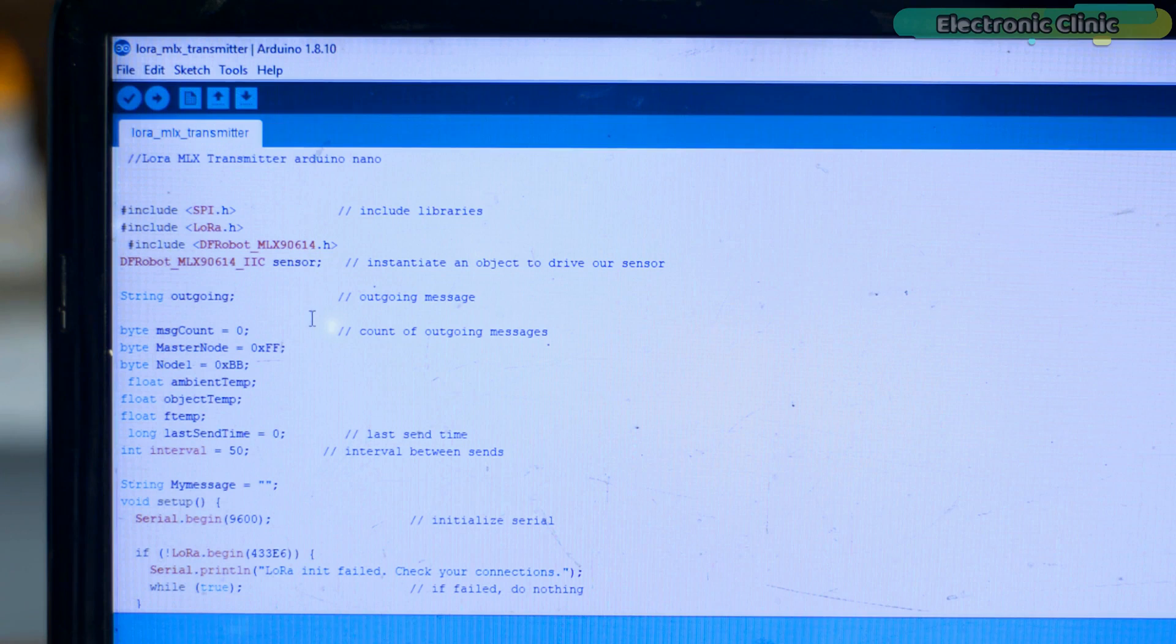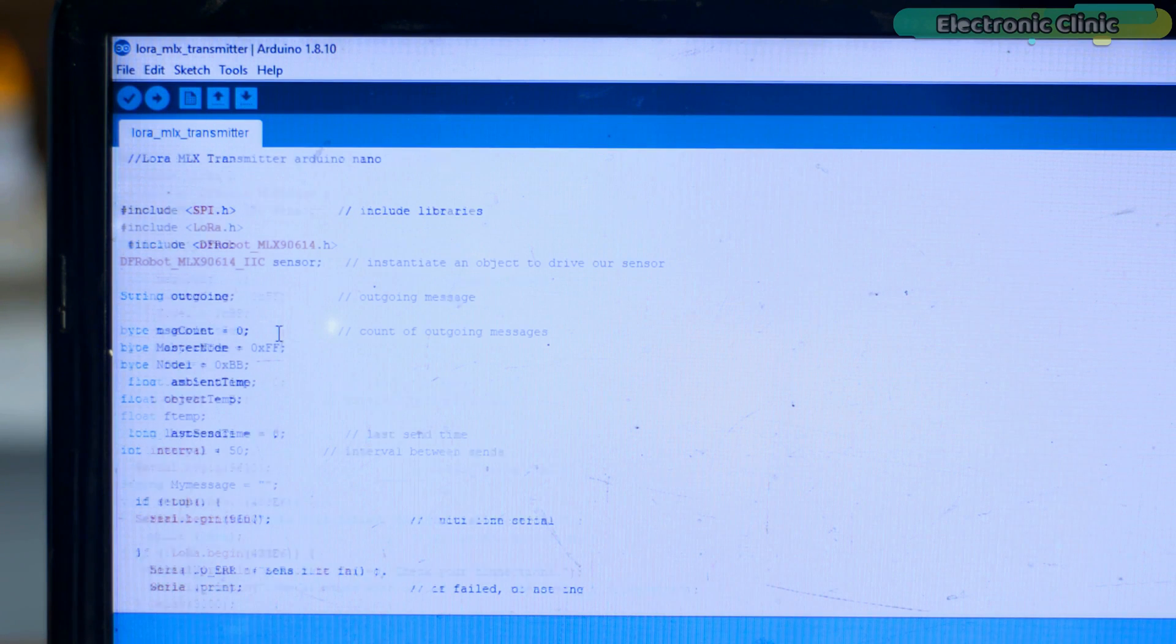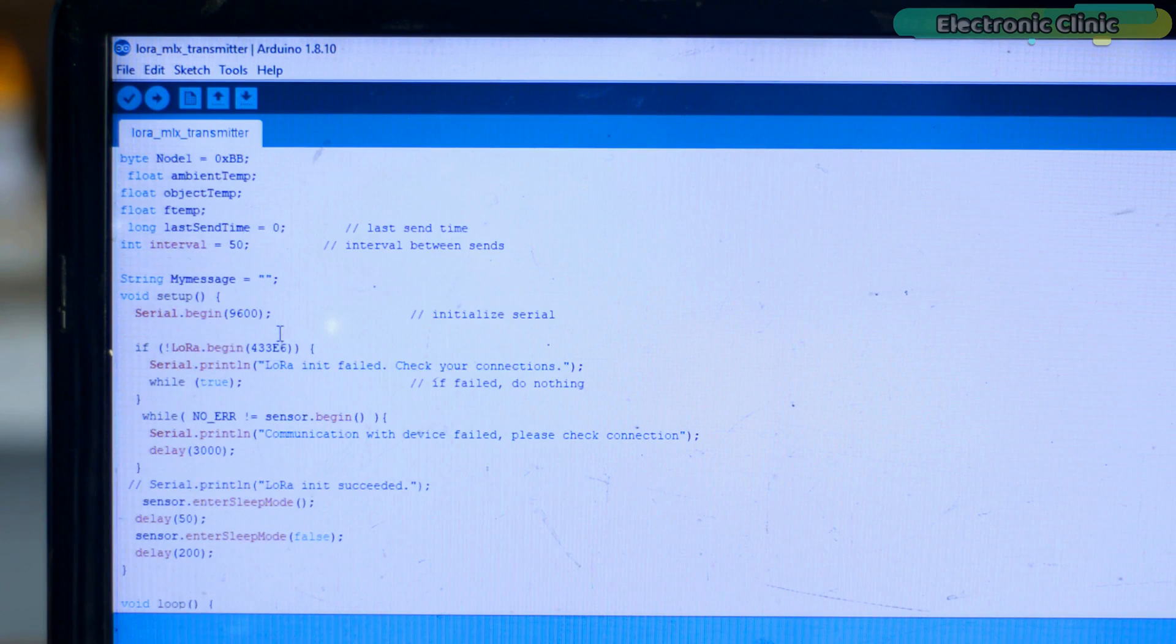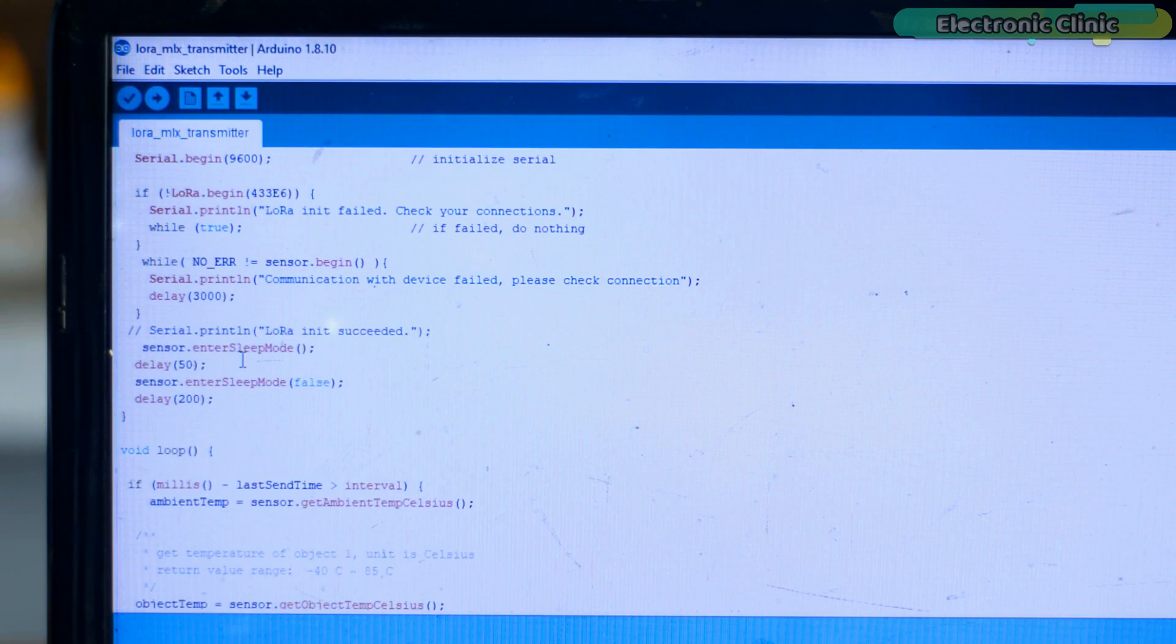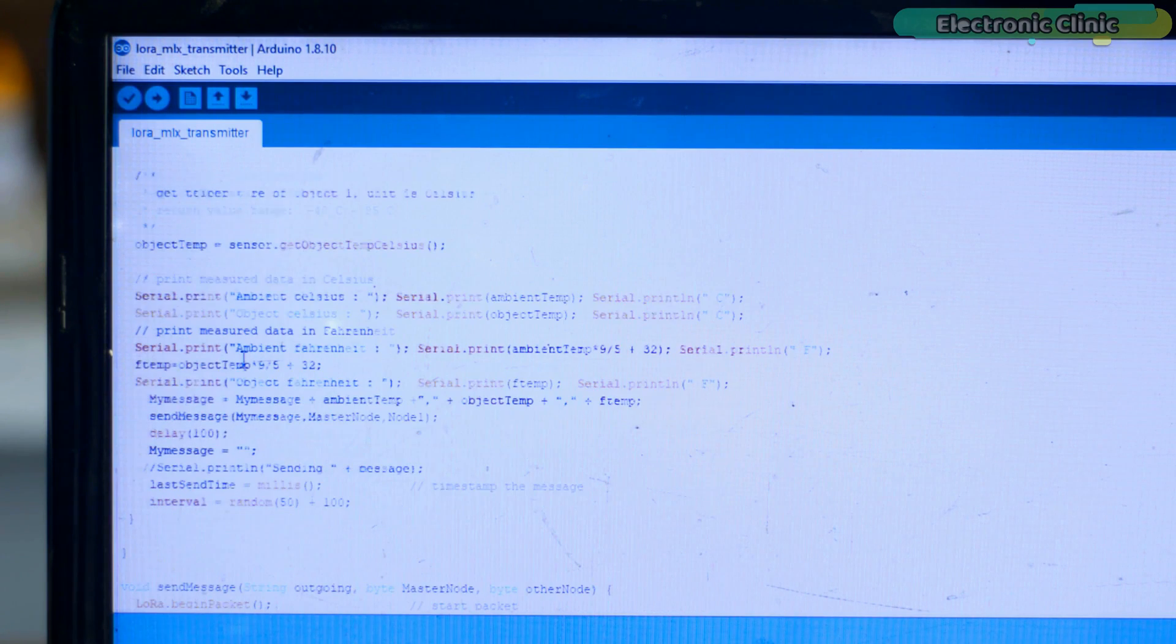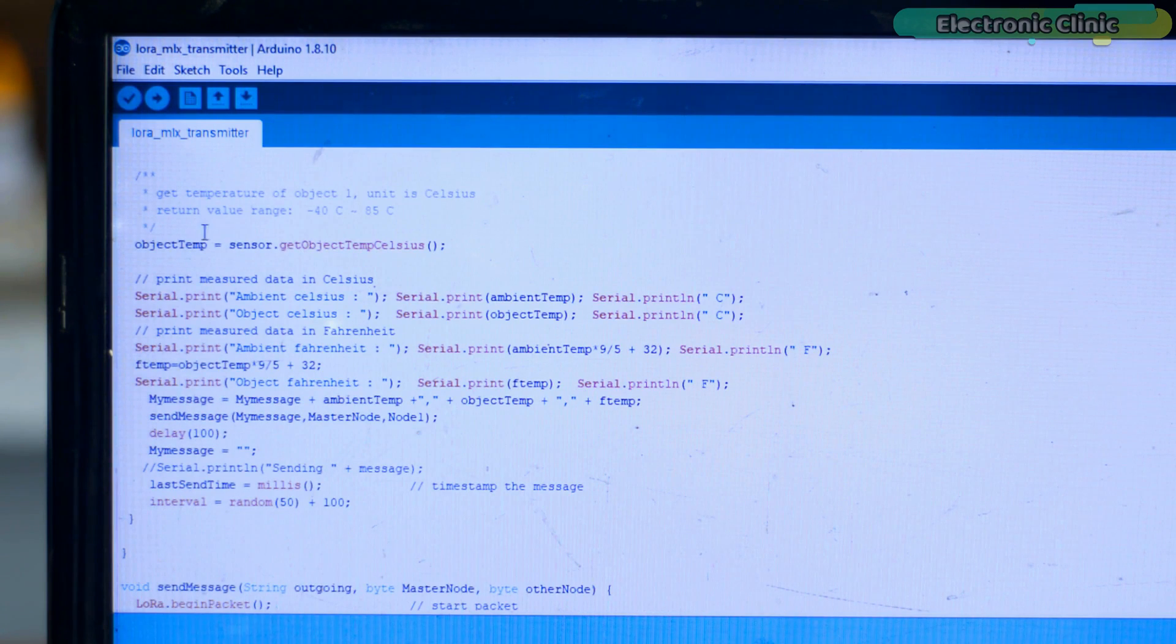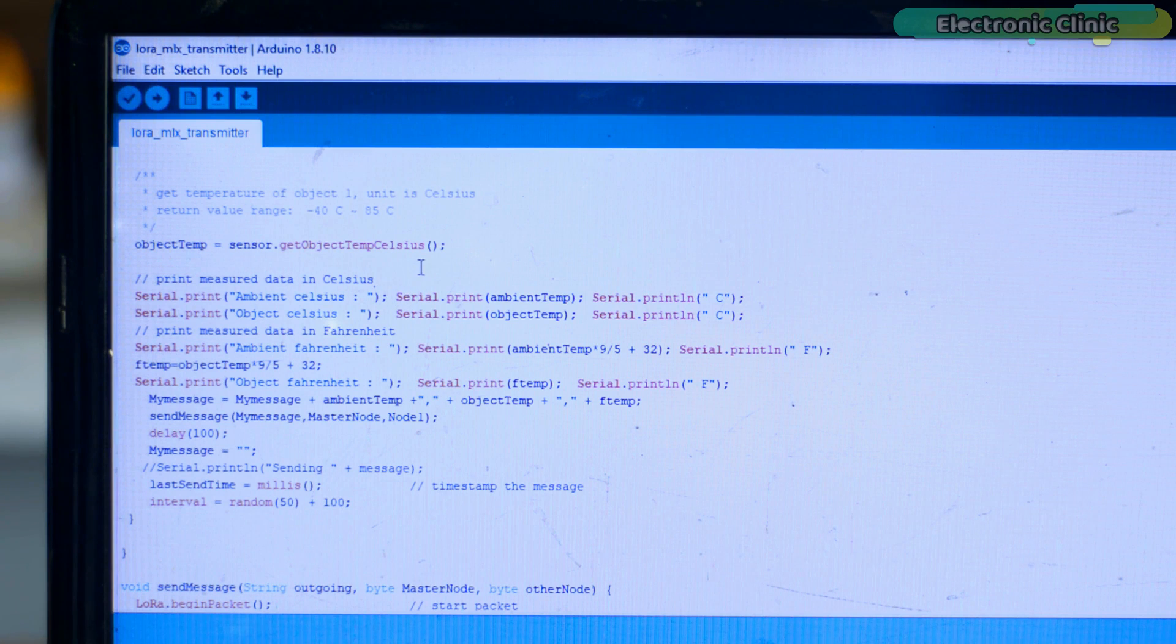I didn't change anything. I'm using the same LoRa node addresses. The code inside the setup function remains exactly the same. I'm using the same code which I previously used for reading the MLX90614 temperature sensor.